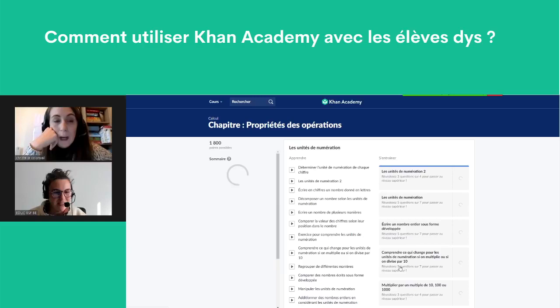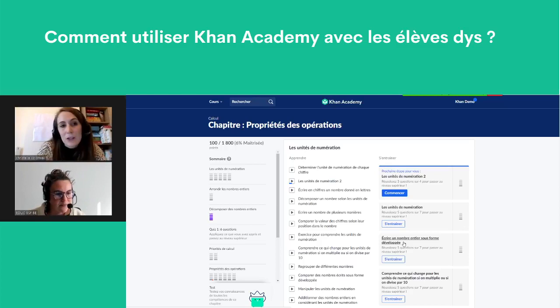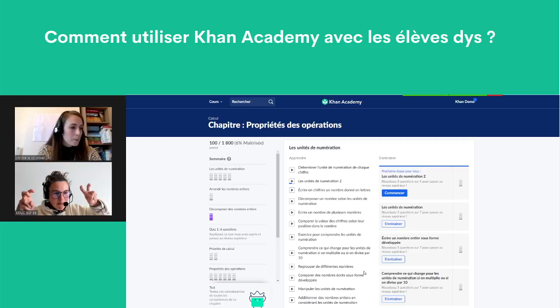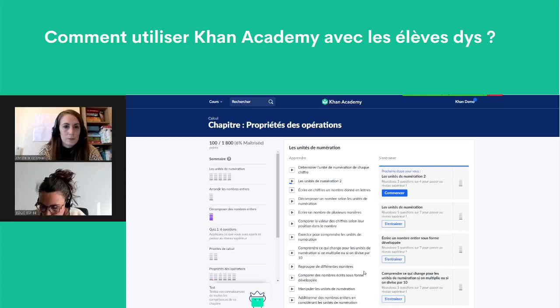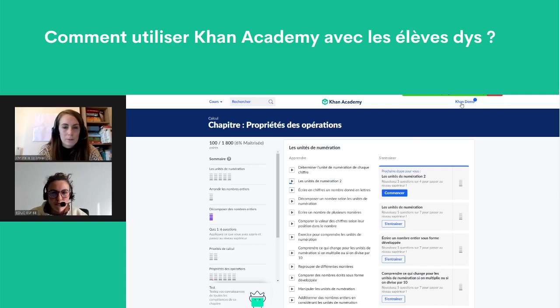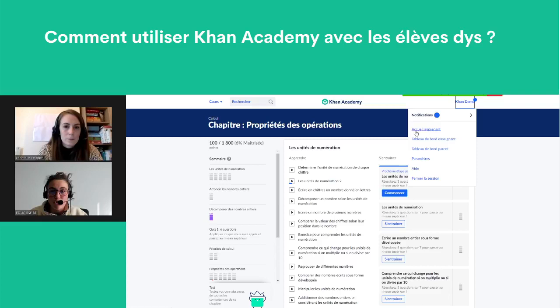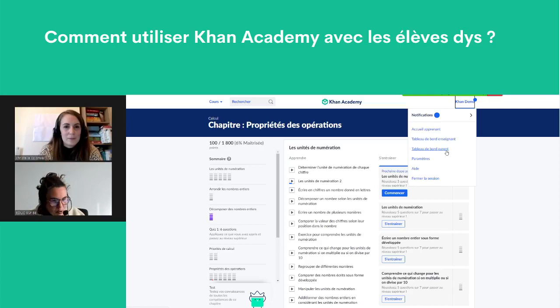Il faut prendre le côté enseignant sur Khan Academy — avec des guillemets — ce n'est pas obligé d'être enseignant pour le faire, c'est juste que le compte enseignant a des actions supplémentaires possibles. En haut à gauche, je clique sur mon nom pour vérifier mon type de compte. On a un accueil apprenant, un tableau de bord enseignant. Sur l'accueil apprenant, on voit le nom du jeune, un avatar, les points accumulés et les badges. Il y a aussi la maîtrise du domaine et les devoirs reçus — à prendre entre guillemets, ce sont plutôt des tâches pour s'entraîner.